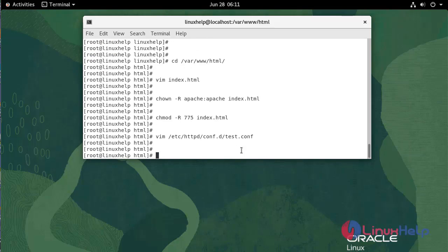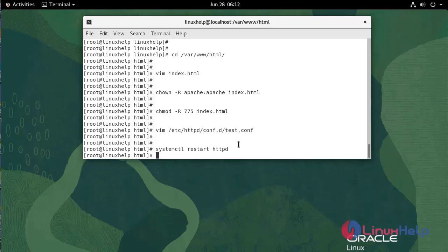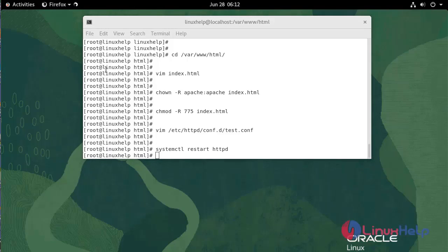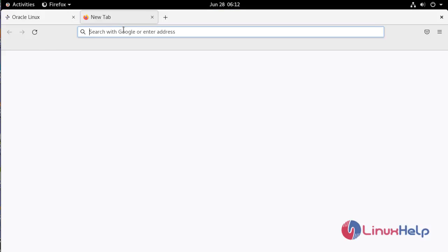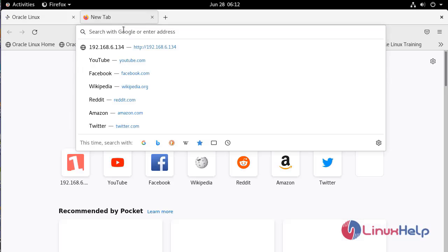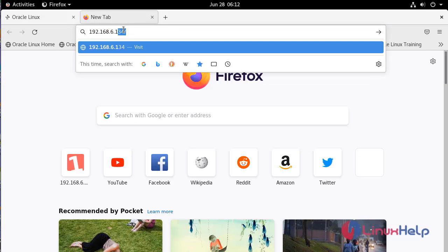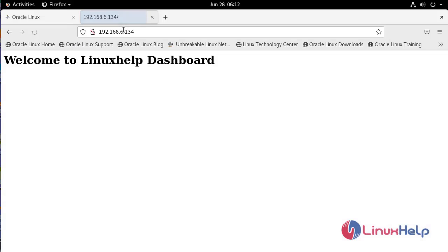Restart the Apache service. Once restarted, go to the web browser. Enter the domain name or IP address. It is working.